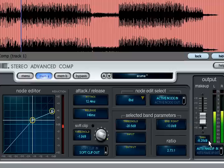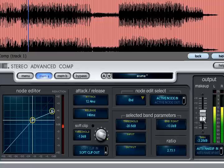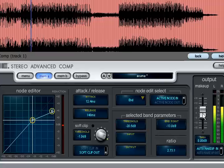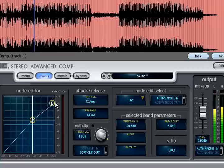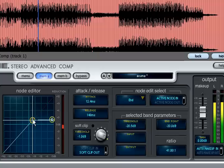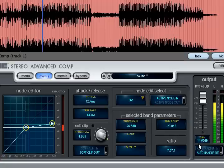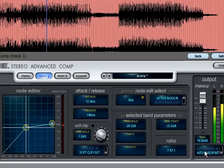Instead the display changes to show your current setting as an offset from the automatically calculated value. Now any changes you make to your compression transfer curve will also change the makeup gain, and you can see by how much it has changed by turning auto makeup off. The display will now show the actual value again rather than the offset.